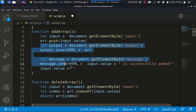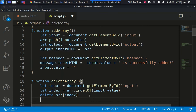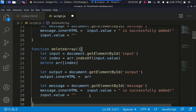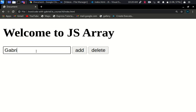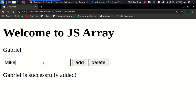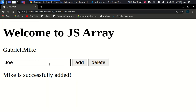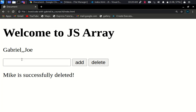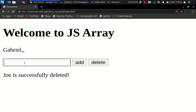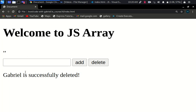We delete the array on the index that is returned. Then we print out the array and show a message — not 'successfully added' this time, but 'successfully deleted'. Let's say delete array, refresh, and try this out. We add 'mike', add 'joe', then delete 'mike' — mike is successfully deleted. We delete 'joe' — joe is deleted.